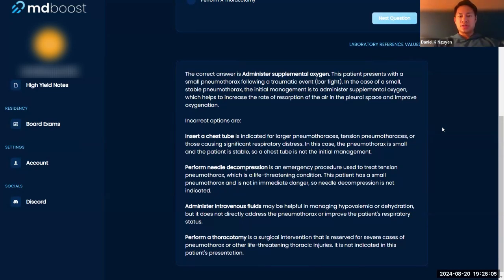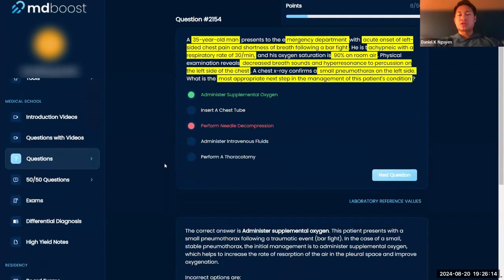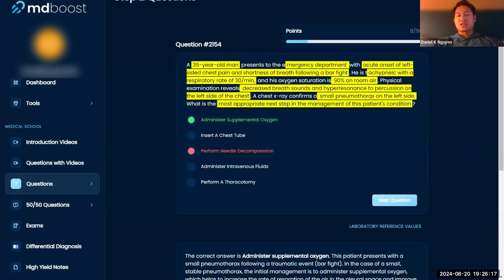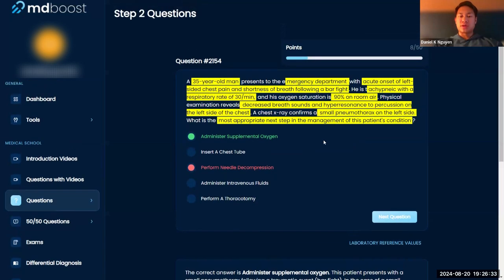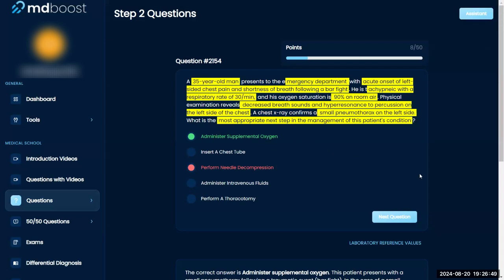After starting oxygen, then you can think about whether you need needle decompression, a thoracotomy, or a chest tube. But definitely start with oxygen. The chest X-ray shows a small pneumothorax. For larger ones with tracheal deviation and patients desatting — passed out or comatose from lack of oxygen — then you think about needle decompression. But in this scenario, the patient is still coherent, sat is 90%, and he's tachypneic. The easiest answer is to put him on an O2 mask and start there.